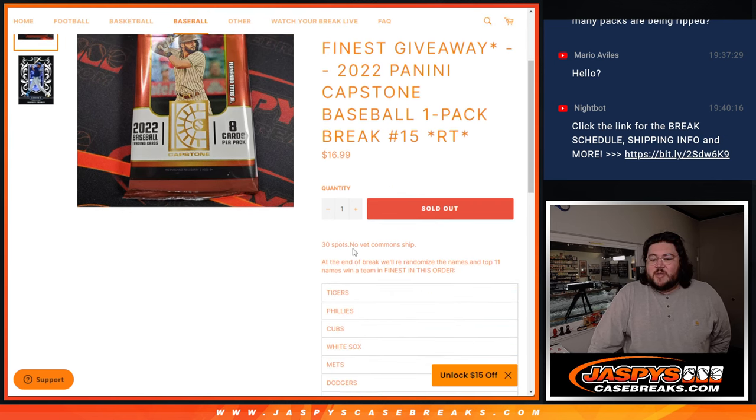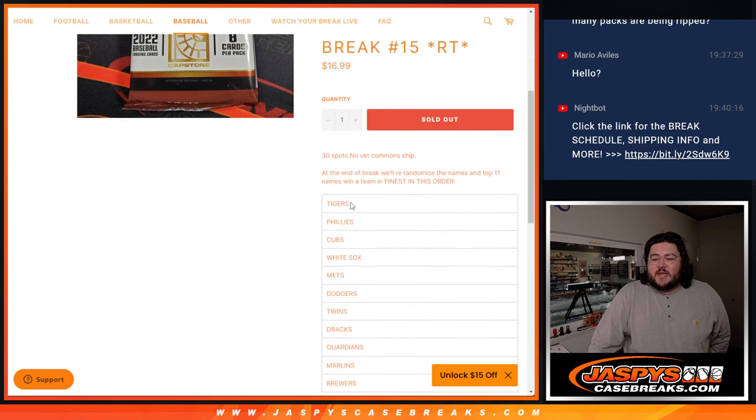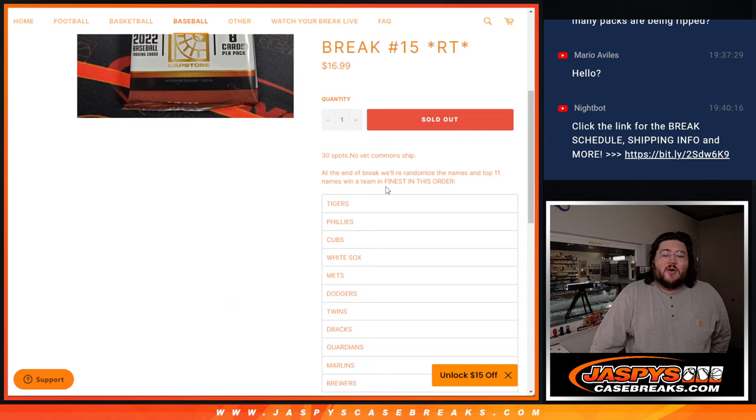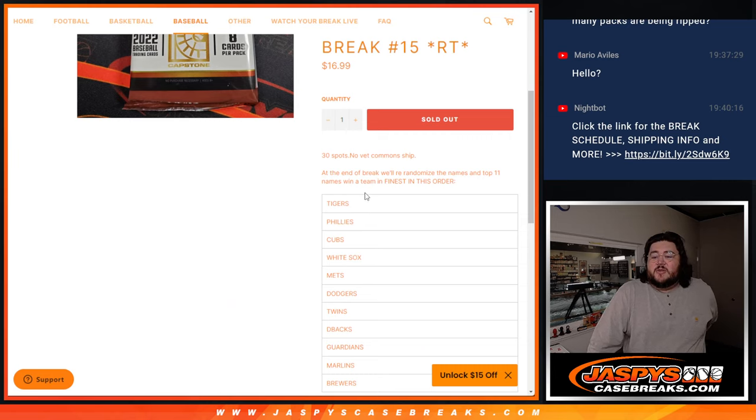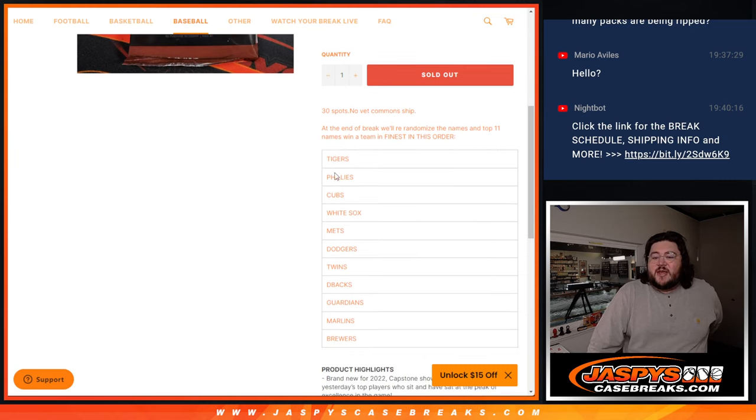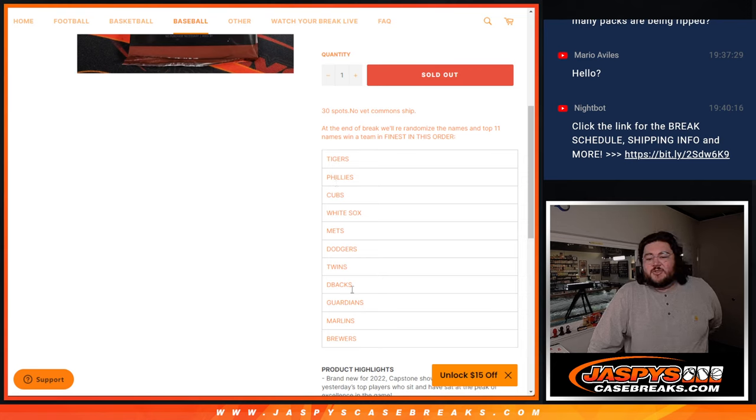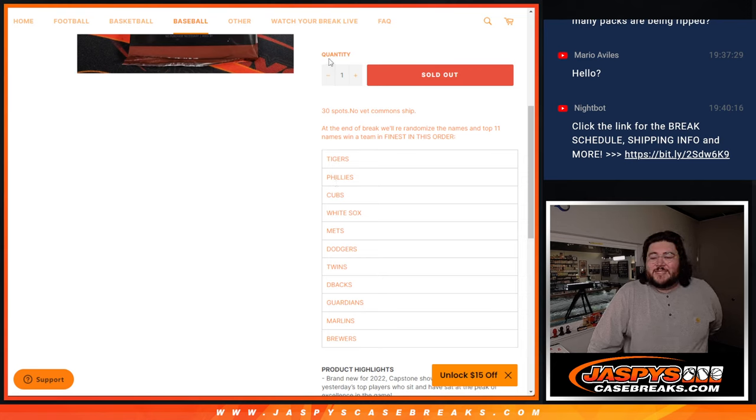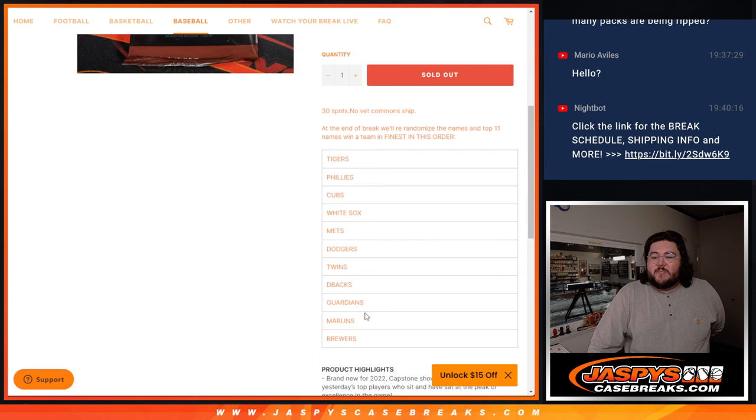Random team number 15. Novak Commonship, 30 spots. At the end of this break, we'll randomize the top 11. Get one of these teams: Tigers, Phillies, Cubs, White Sox, Mets, Dodgers, Twins, D-backs, Guardians, Marlins, Brewers. In that order. No randomizing here.